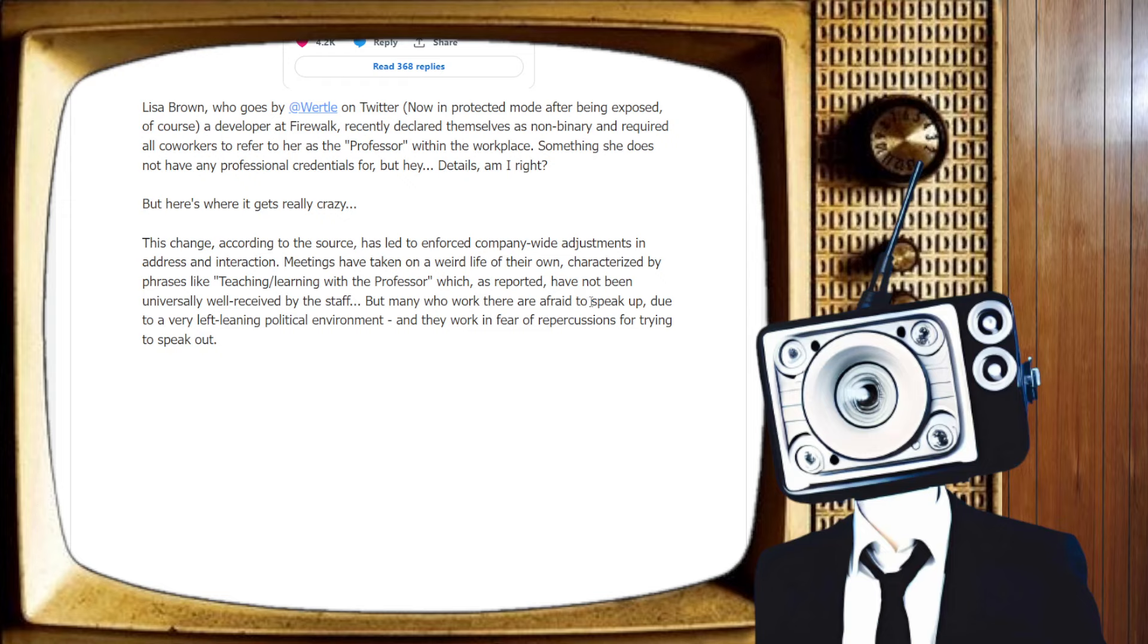When you declare yourself as non-binary, suddenly, whether you agree with me or not, this is just the way it seems to be. This is how it comes across. You suddenly become part of a protected class. Cannot be criticized. Cannot be made fun of. No jokes at your expense. You must listen to everything that they say. Is that the way it should be? Maybe we actually do want equality, but let's continue.